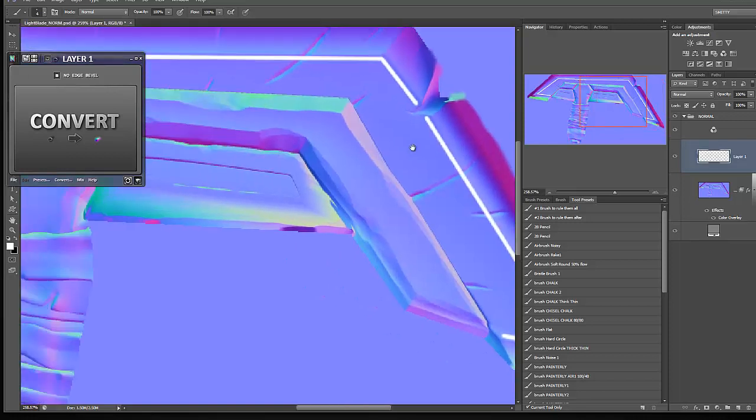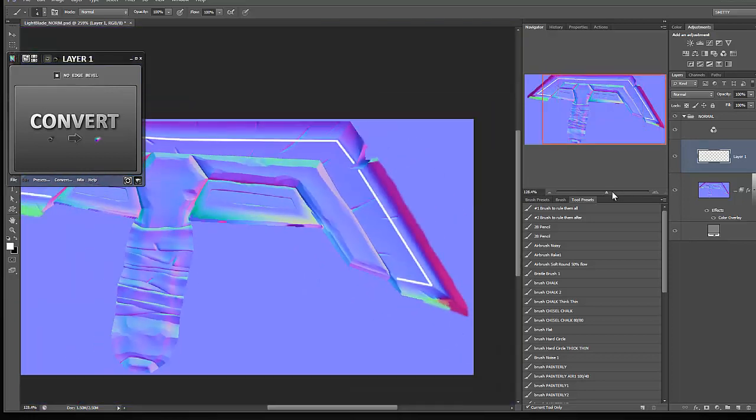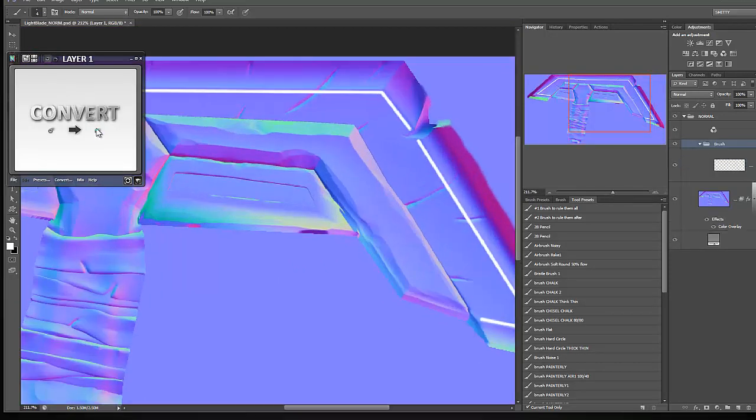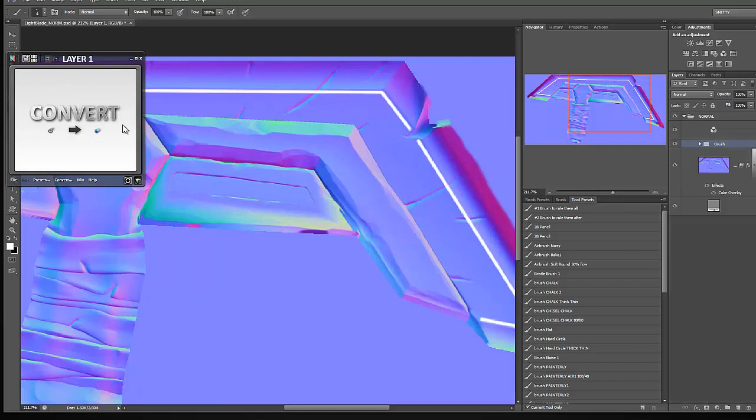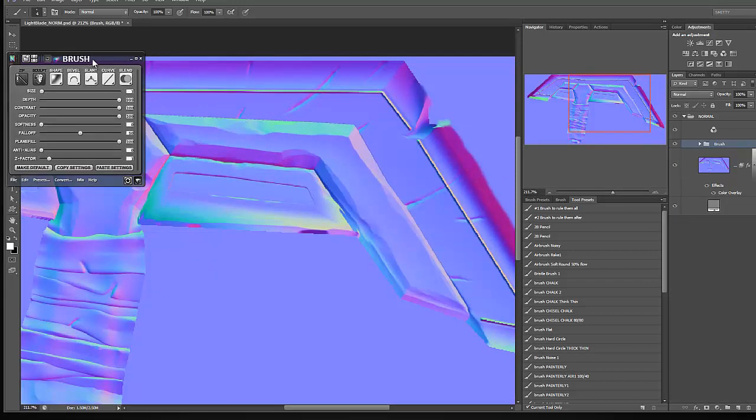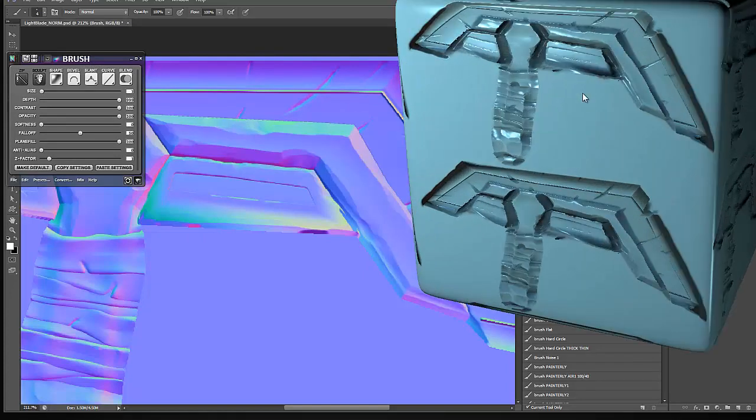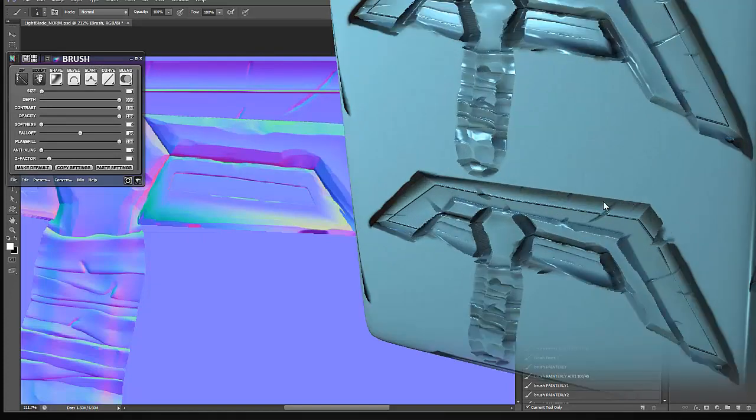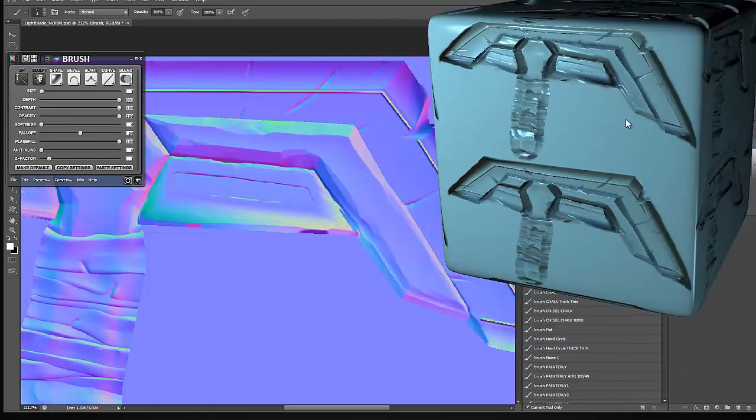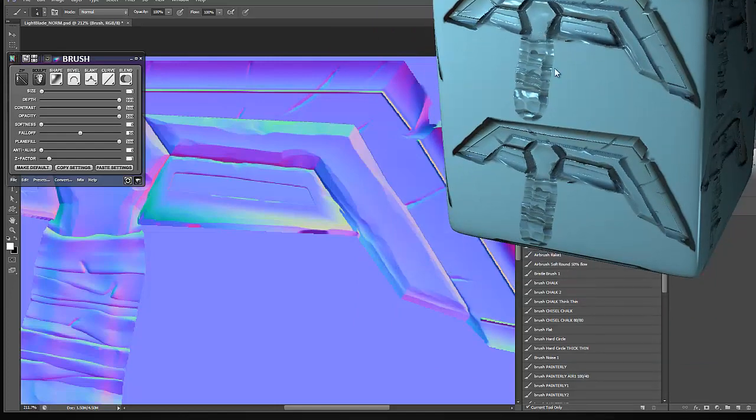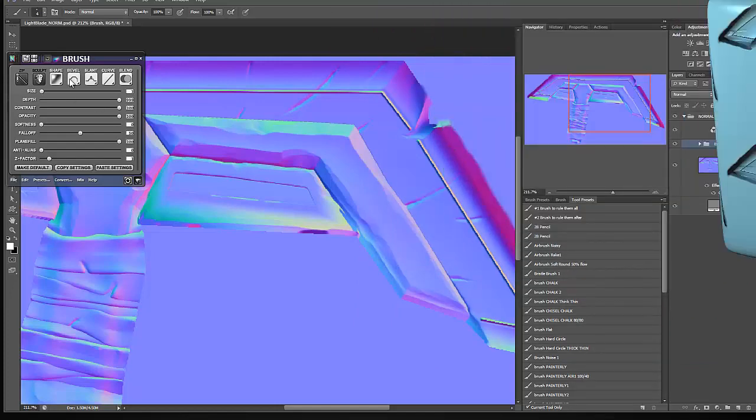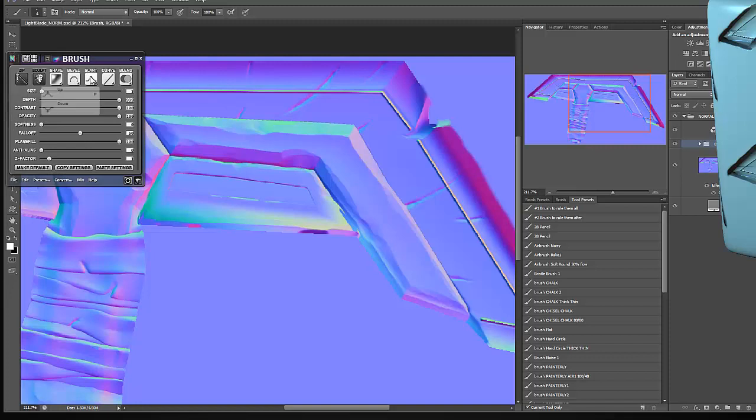So now that I have that laid out, I'm going to click on convert to normal and we'll convert that layer to a normal map layer. Now that's not the effect I want and I can kind of see the real time preview here of what I'm getting. And yeah, it's kind of close to what I was going for, but I need it to be extruded inward. So coming over here to bevel, I'm going to say, or sorry, we'll go to slant and I'll say down.